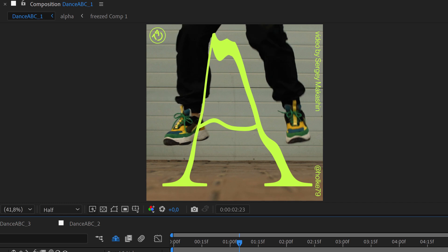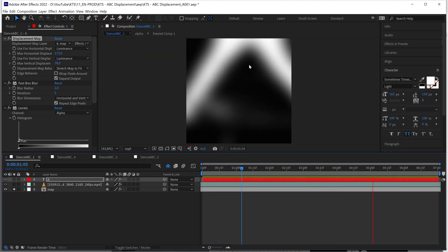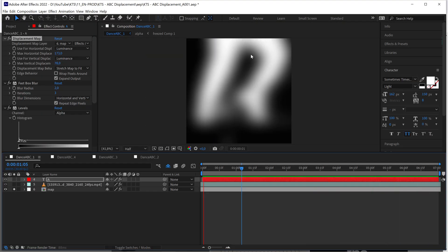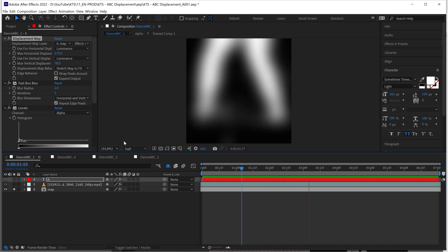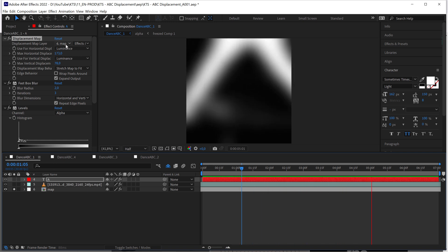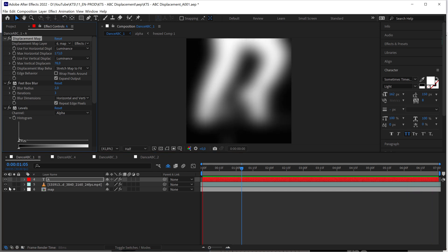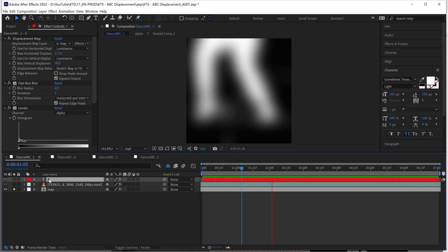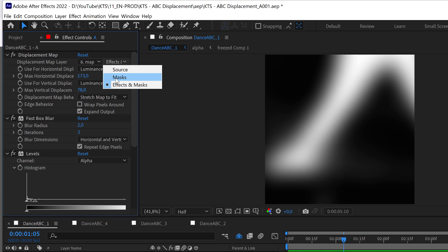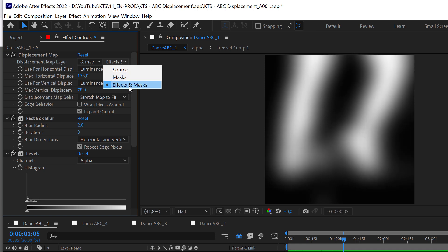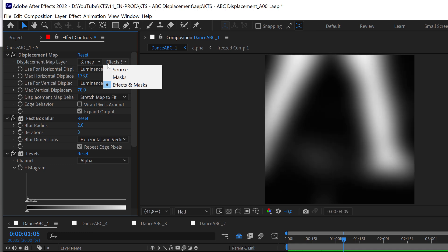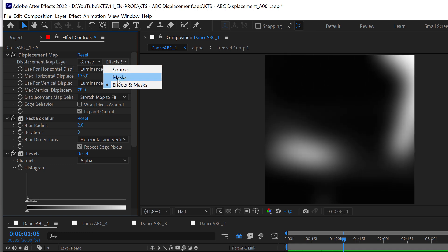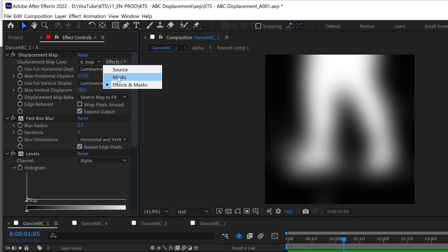Also, again here you see that the map is all blurred out. So you need to tell the displacement map that is applied to the letter that it needs to be affected by the effects and masks. If you don't activate this option here, it is not going to take into consideration the effects applied there.